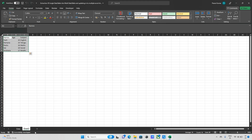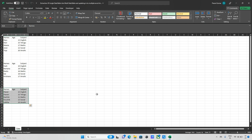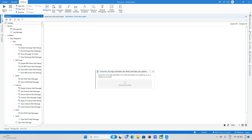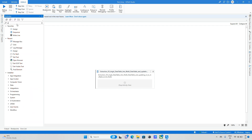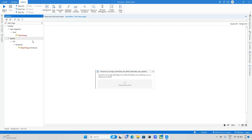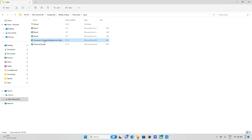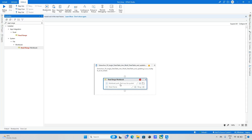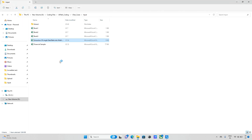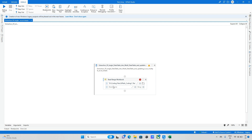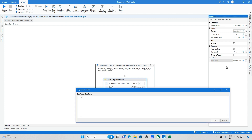I'm deleting all these sheets and going back to UiPath Studio to explore how it works. First of all, we need to read the Excel data, so I'm taking the Read Range Workbook activity. I set the file path and the sheet name as 'data'.